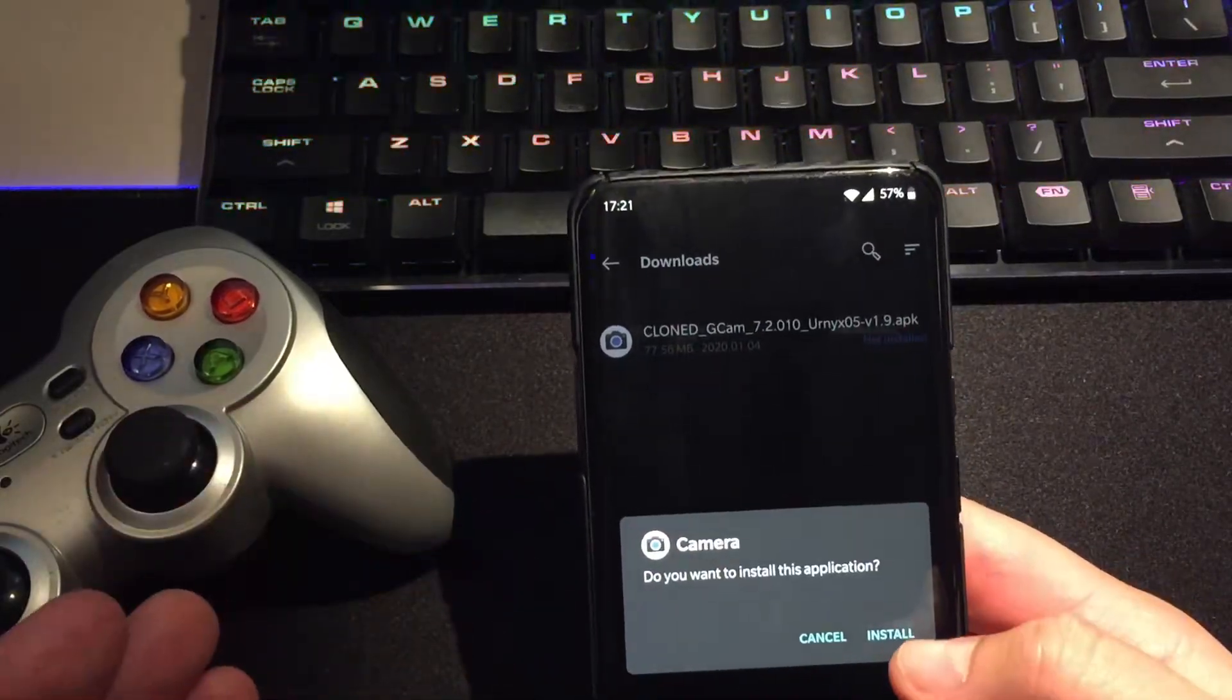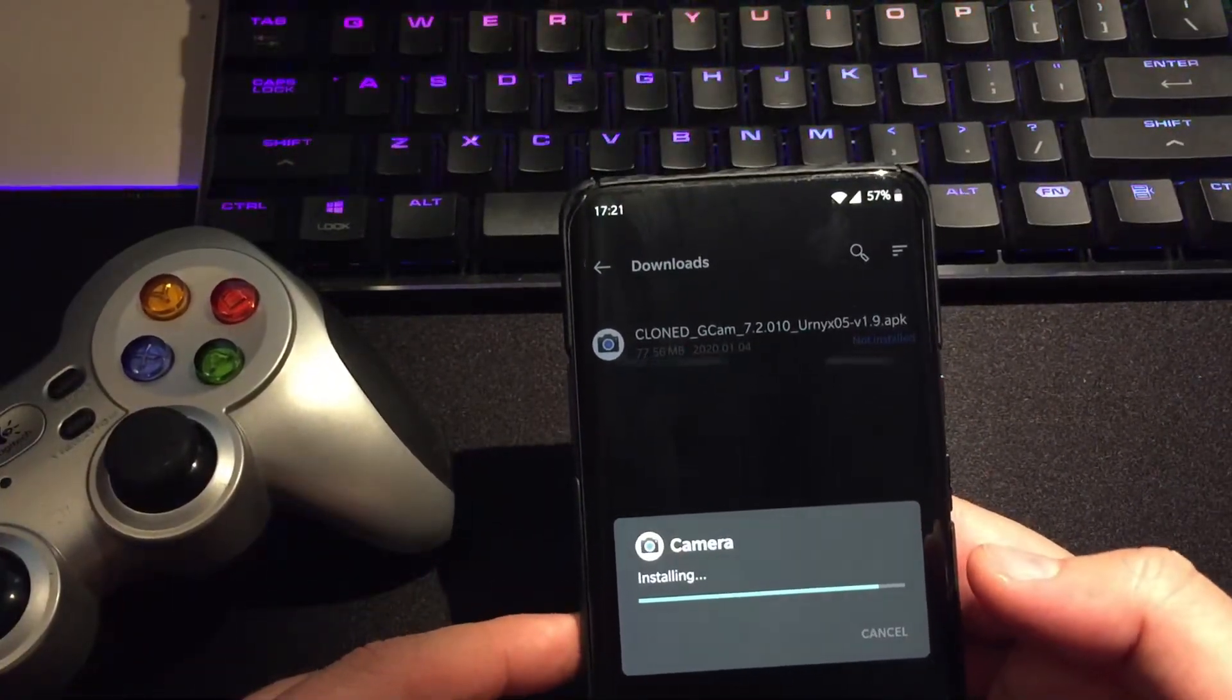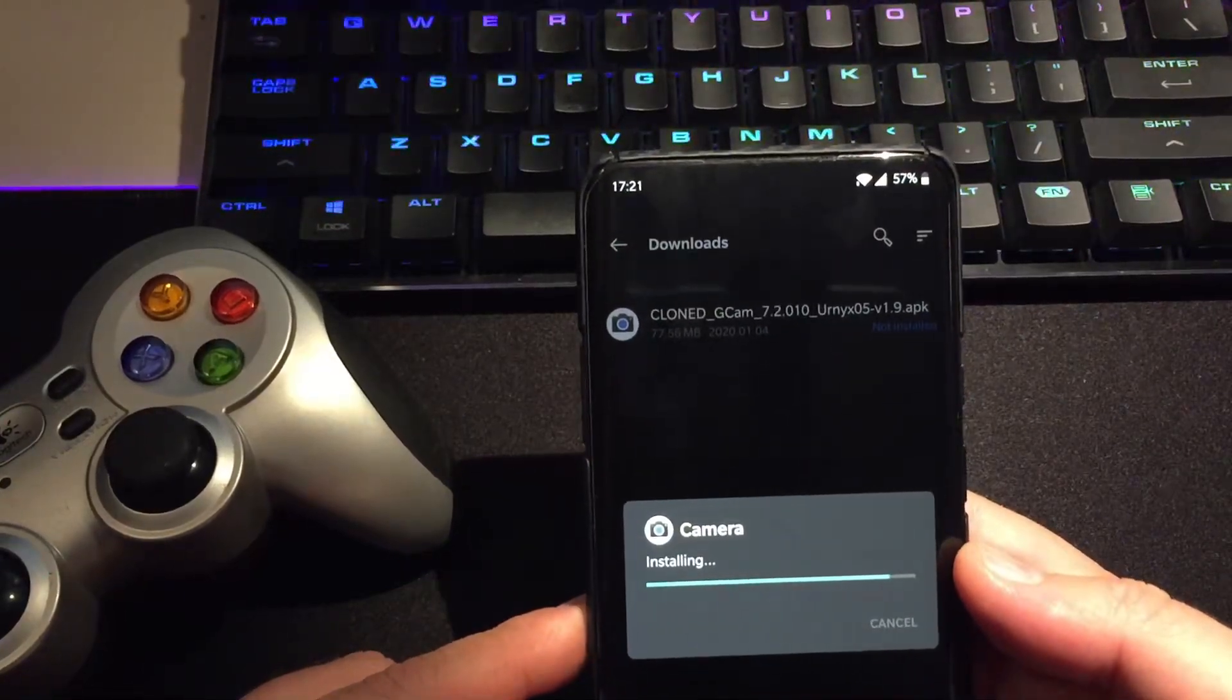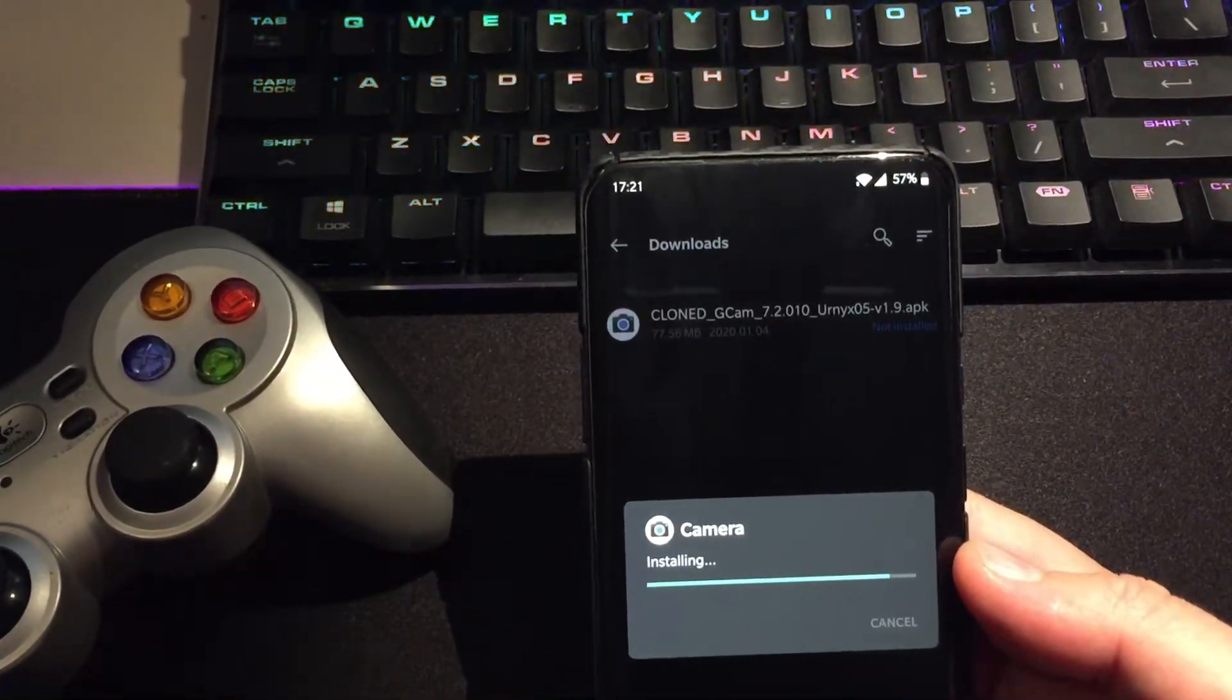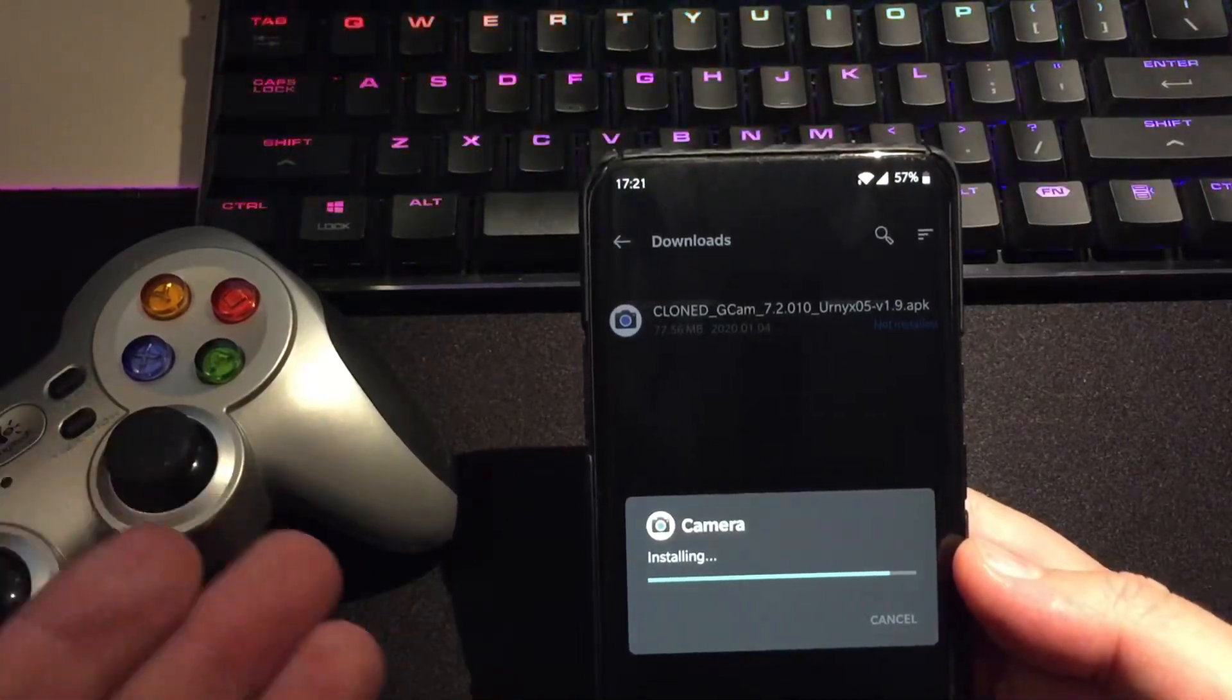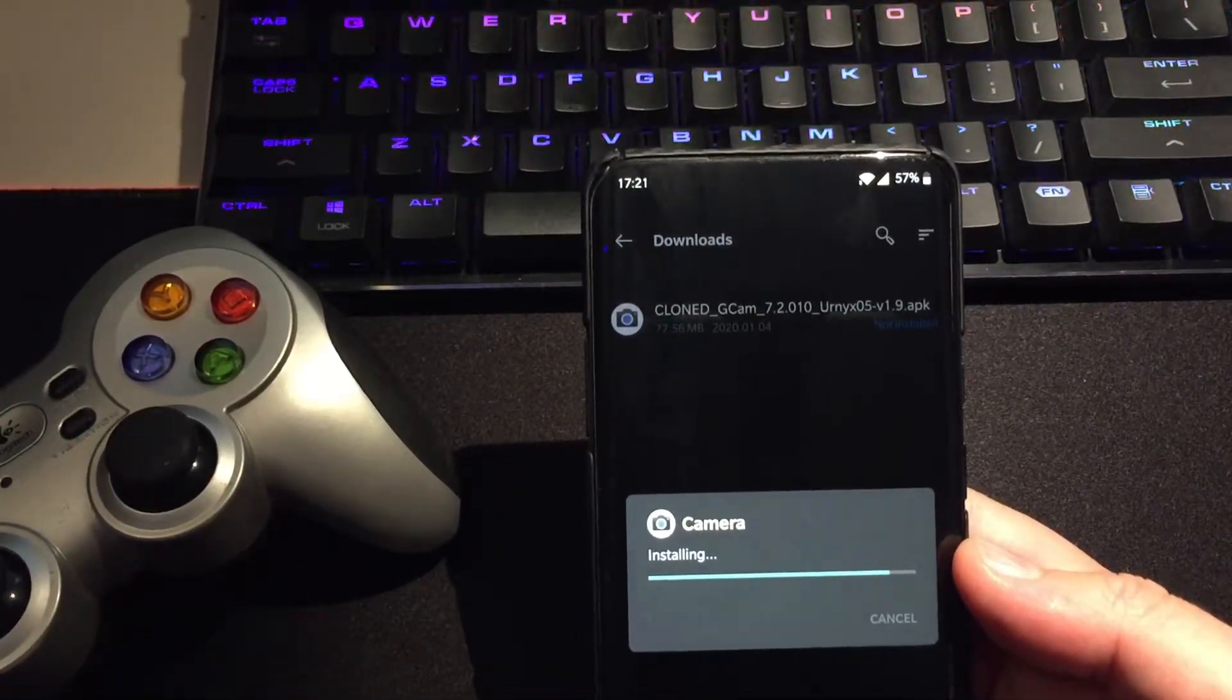Alright, I have downloaded now the clone version of the Google camera by Euronix version 1.9, so let's start to install it. We want to install the application, of course, so press the install button. We need to wait a little bit here. Now, when the Google camera is installed, usually I am putting it in a common folder.